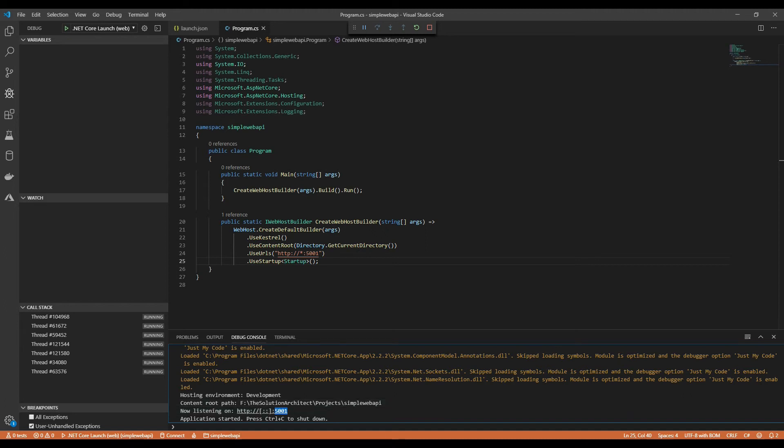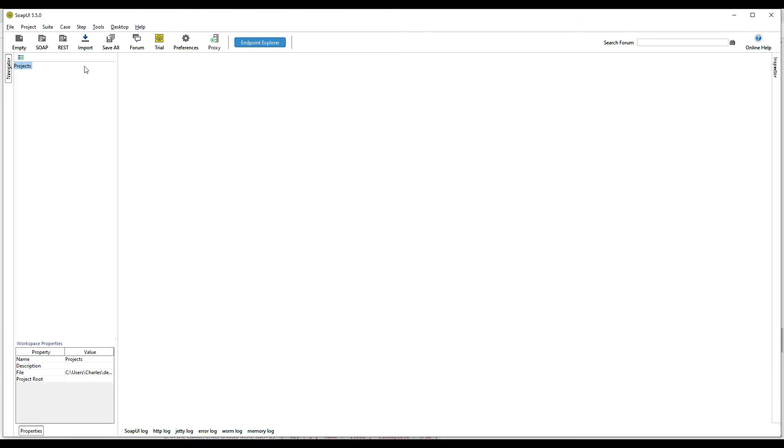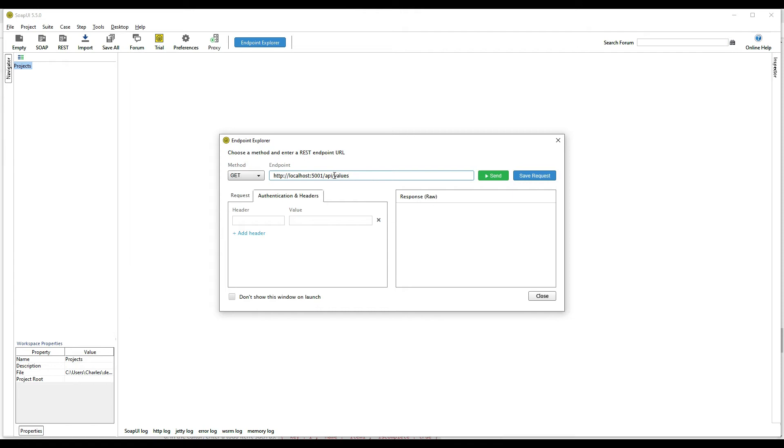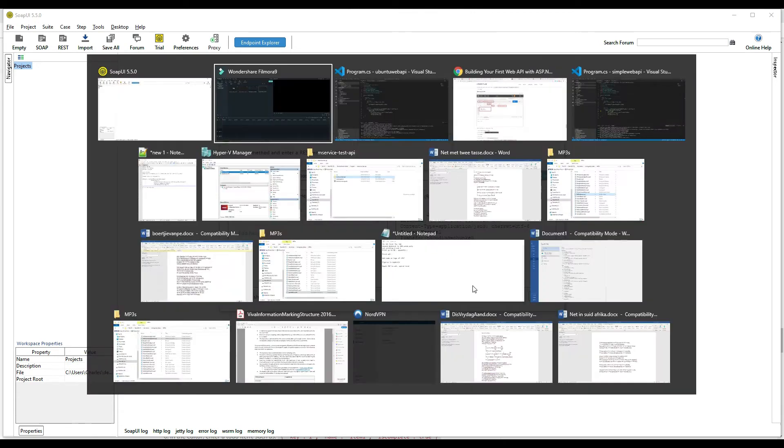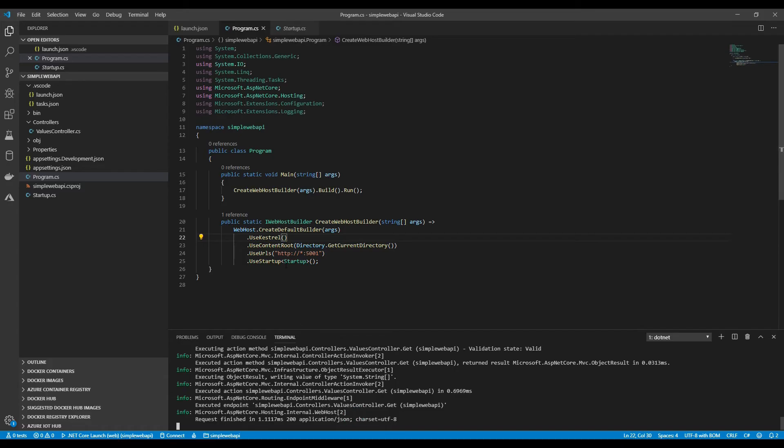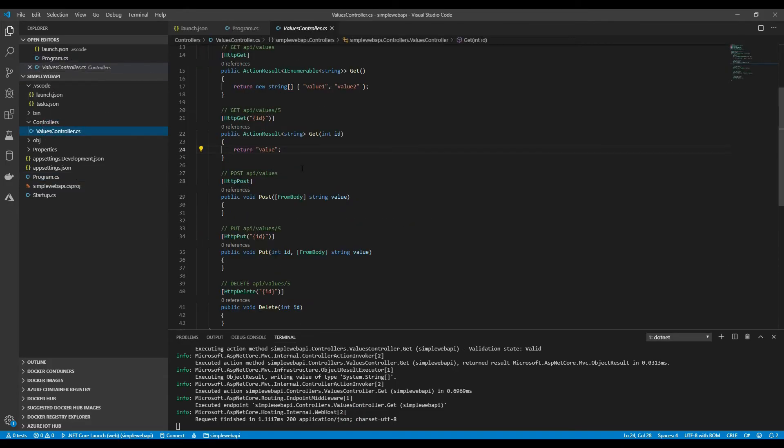I'm going to go to SOAP UI. We're in SOAP UI, so I'm going to open Endpoint Explorer. We're going to put in our URL here: http://localhost and the port we use is 5001/api. Our controller is called Values. That's our controller name. You don't put in the controller last name, you just input the name of the controller called Values. Send. That will bring back value1 and value2. That's what you see in your controller coming back, value1 and value2.